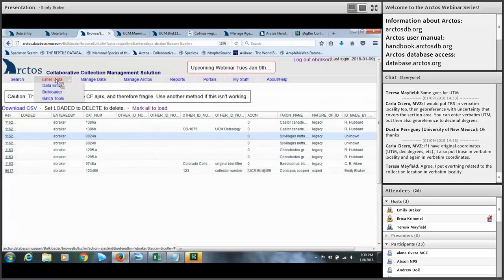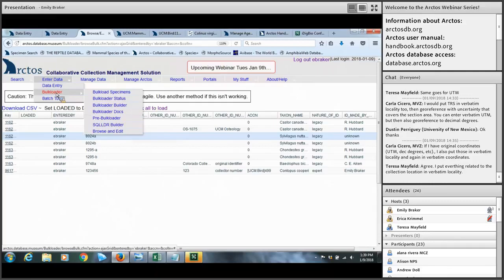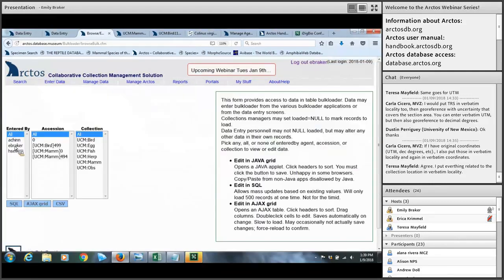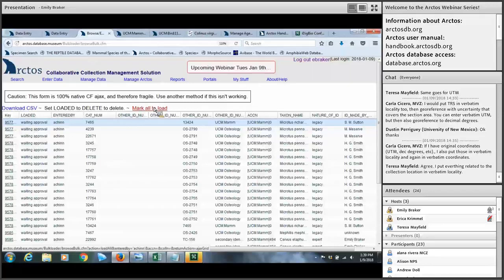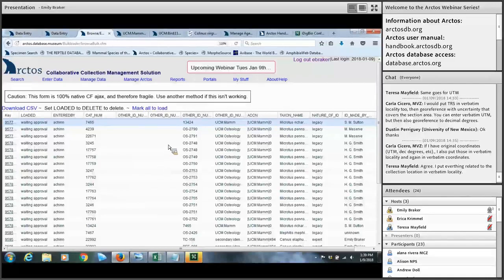You can also access this flat table through Enter Data > Bulk Loader > Browse and Edit. This interface also allows supervisors to perform quality checks on other users' work — you can click on a student operator's name, view their flat table, check through their records, and mark all to load once they look accurate. That is the final step before data appears on the public-facing view.